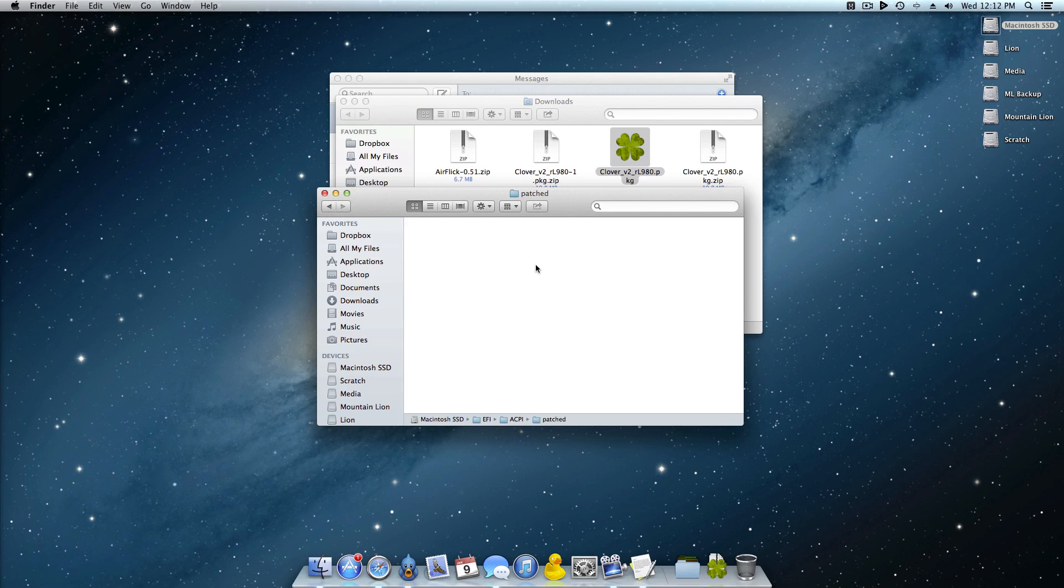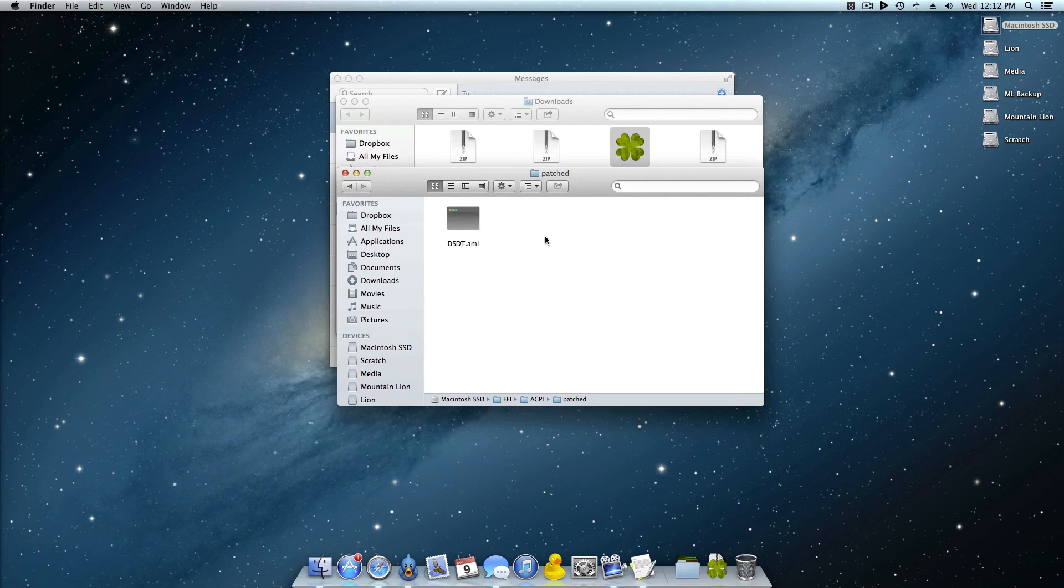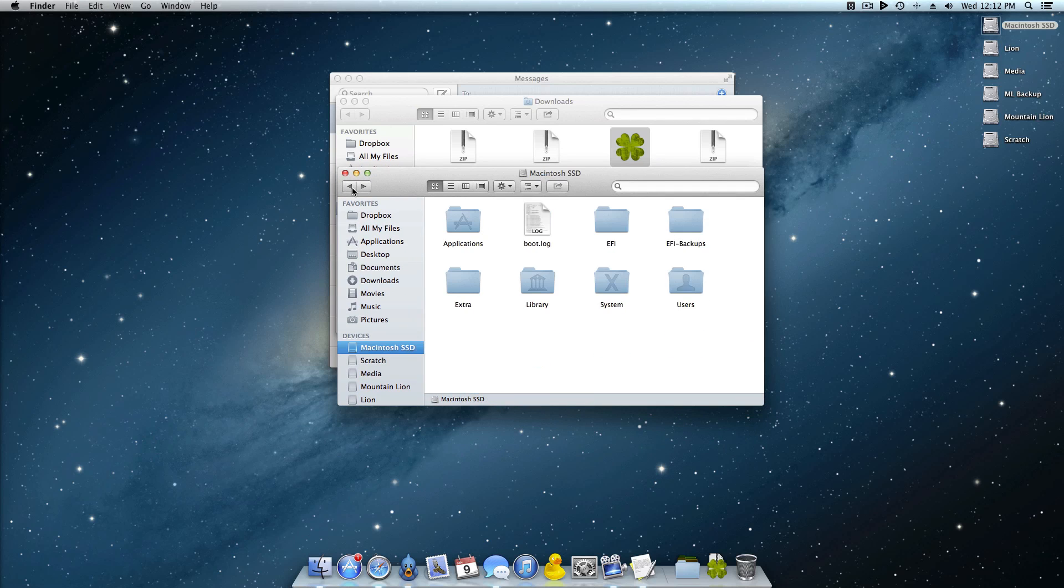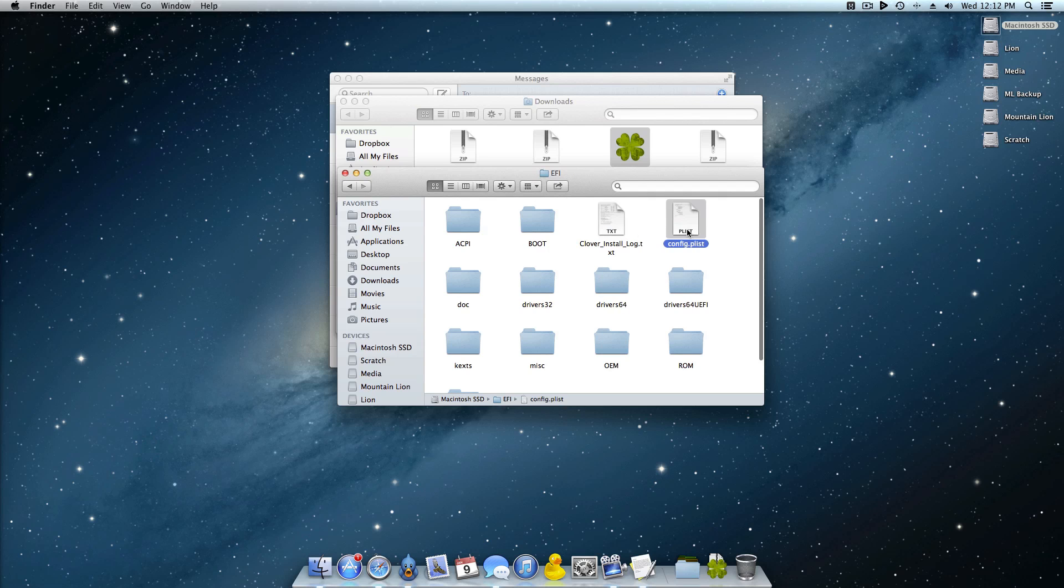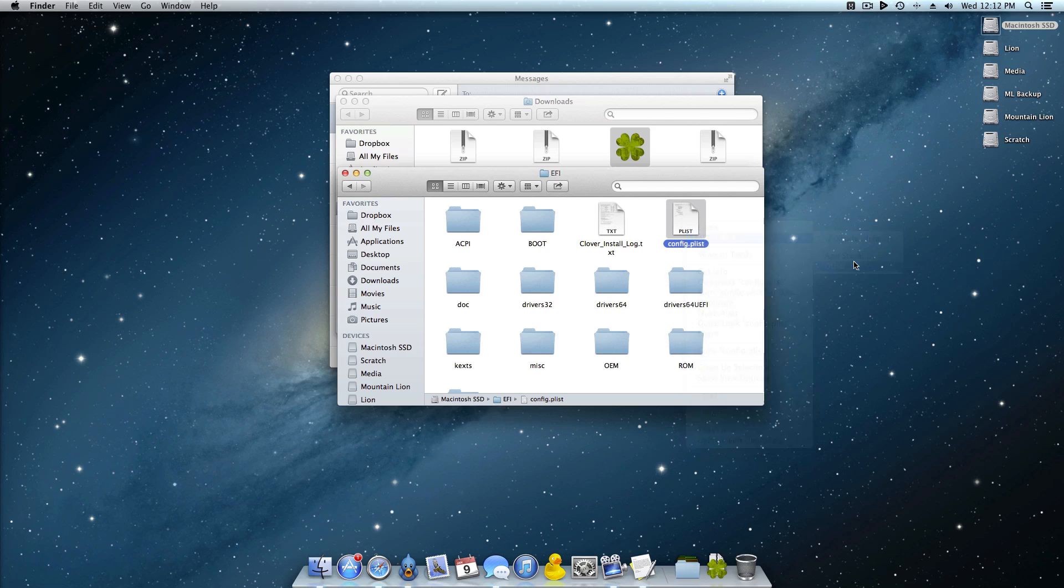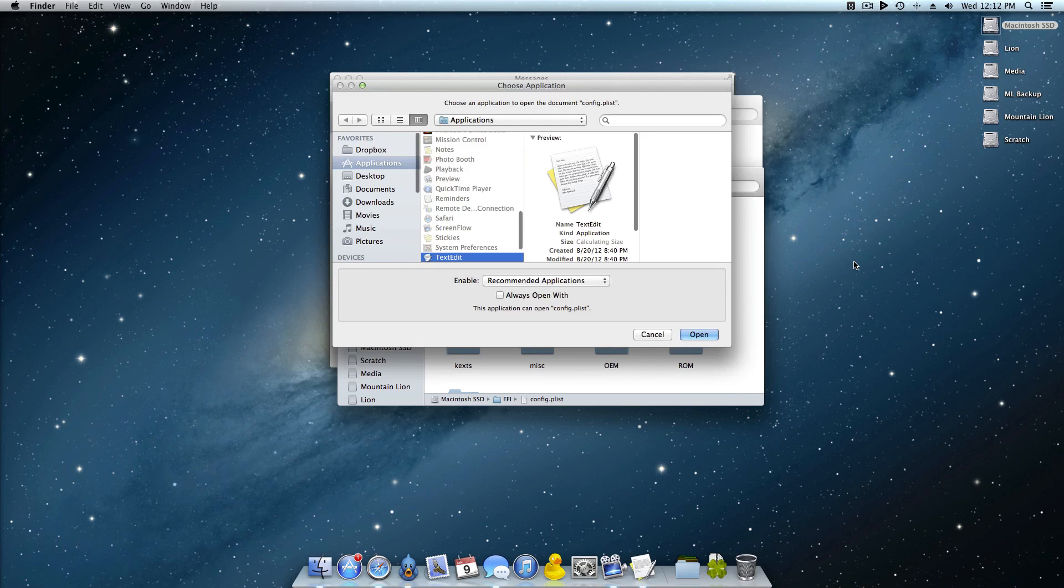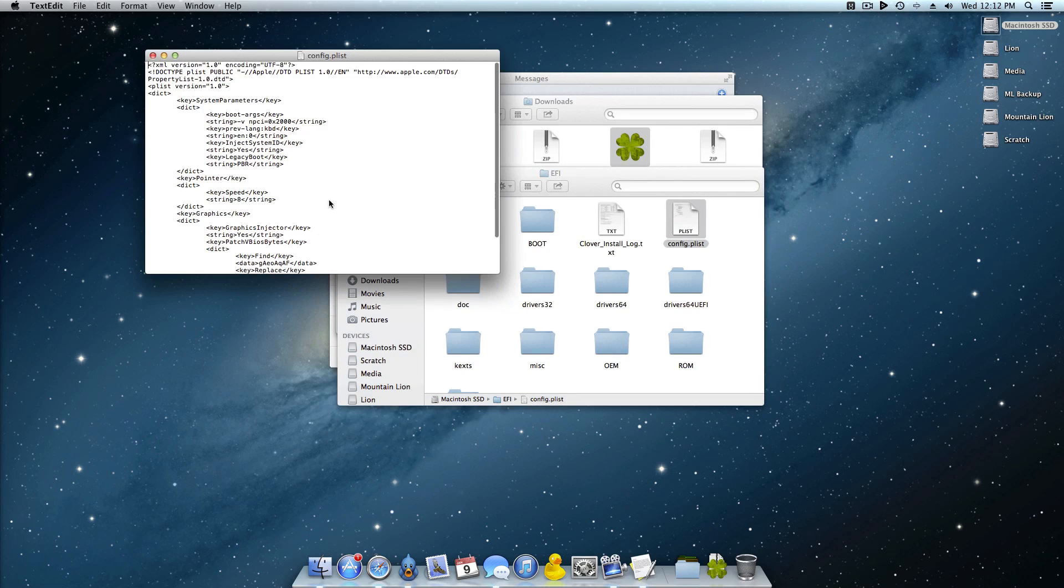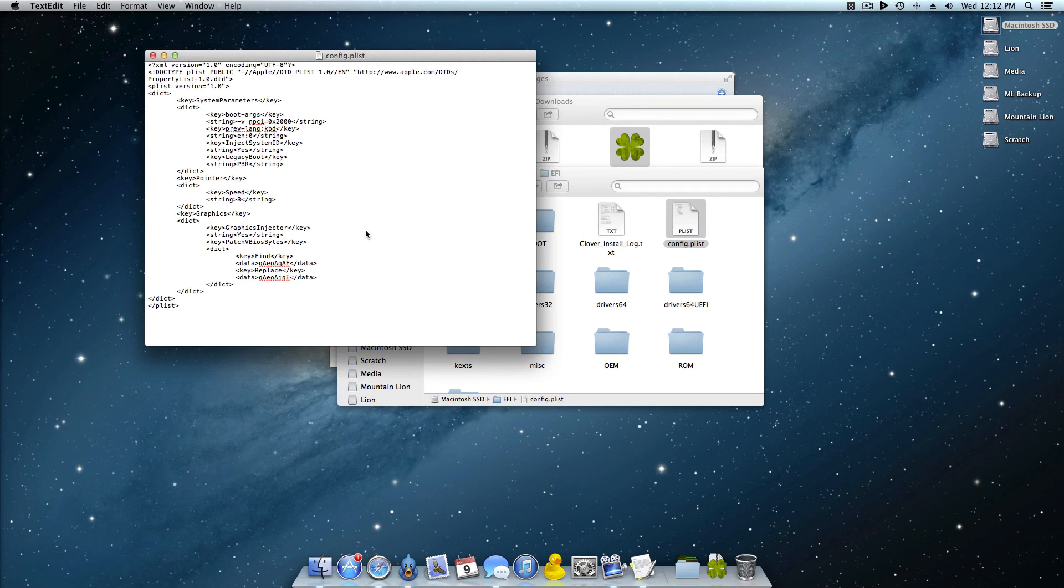ACPI patched, go ahead and copy that DSDT right there and it'll use that. And now what you want to do is go back into this EFI folder and look for a config.plist. What you want to do here is open this with text edit and now you'll get something that looks a little bit like this.